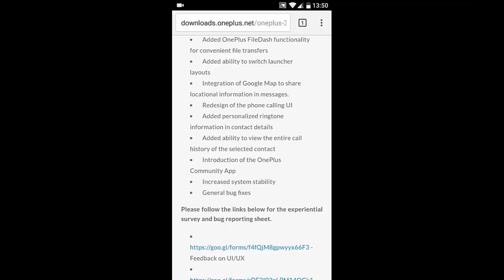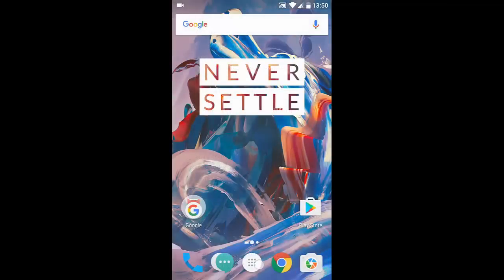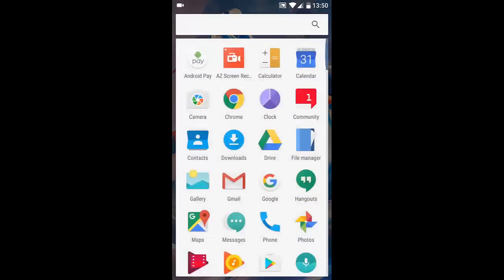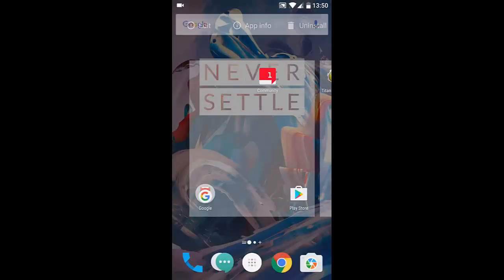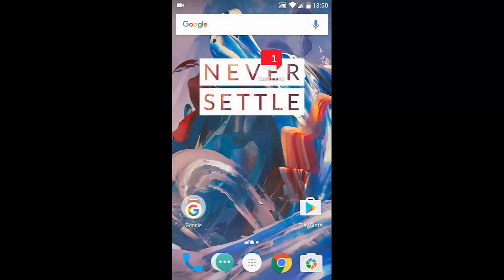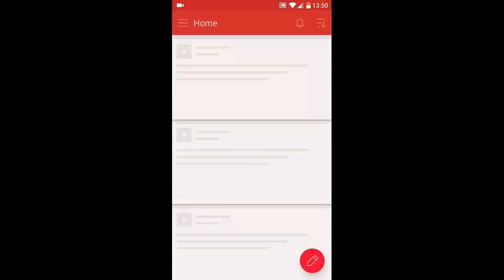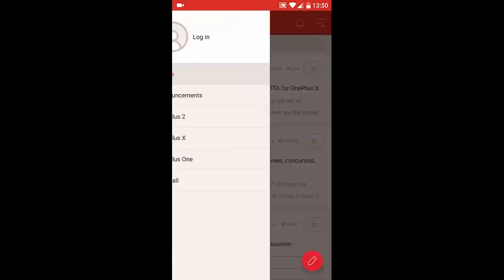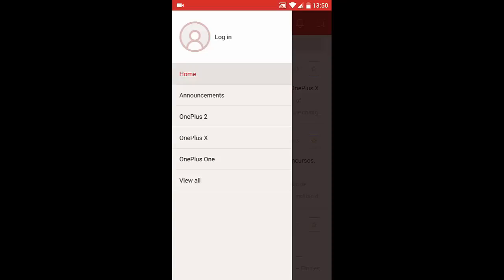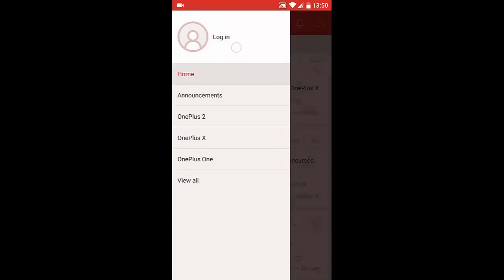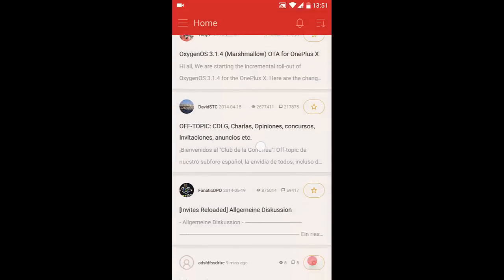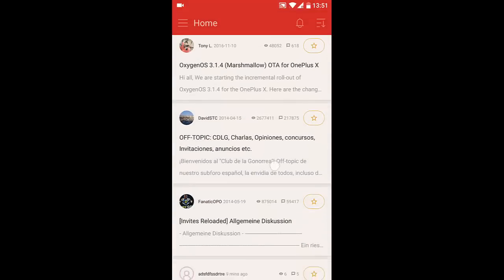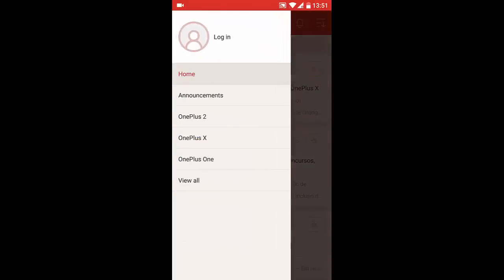The next one is the introduction of the OnePlus Community app. If you go to the menu, you can see you have an application called Community. If you open the Community app, this is like an option to choose - if you have a OnePlus account, you can log in. These are the different tabs you can choose from: devices like OnePlus 2, OnePlus X, and OnePlus One. Here are the